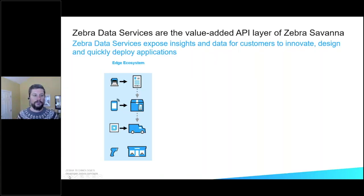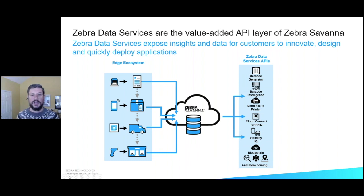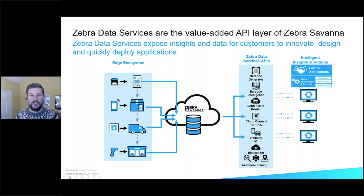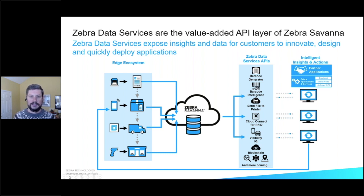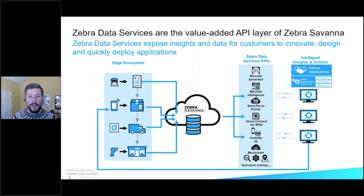To kick things off, a number of folks have seen this diagram before. When we talk about Zebra Savannah, it's Zebra's cloud enablement platform that we have to better connect all of Zebra's devices — printers, mobile computers, scanners, RFID readers, etc. — all to the cloud. What we're doing is centralizing and commonizing that across Zebra to make the developer experience better. That's a developer experience internal to Zebra for our own teams as we're building out solutions, but also for our developer community. With an API-first mentality, we are building the APIs — some of which we're then exposing externally for you to use.